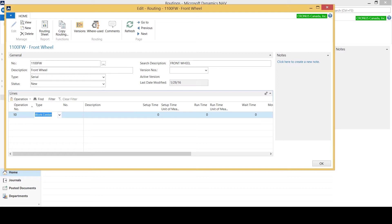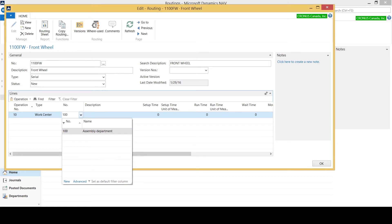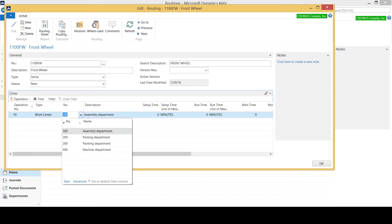I need to select the type, so whether I'm using a machine center or a work center. Based on my setup I'm using work centers. What I need to do now is indicate the work center number for my first step, which I can do by manually typing in and selecting from the list, or I could have used my lookup here if I wasn't 100% sure of the number off the top of my head.